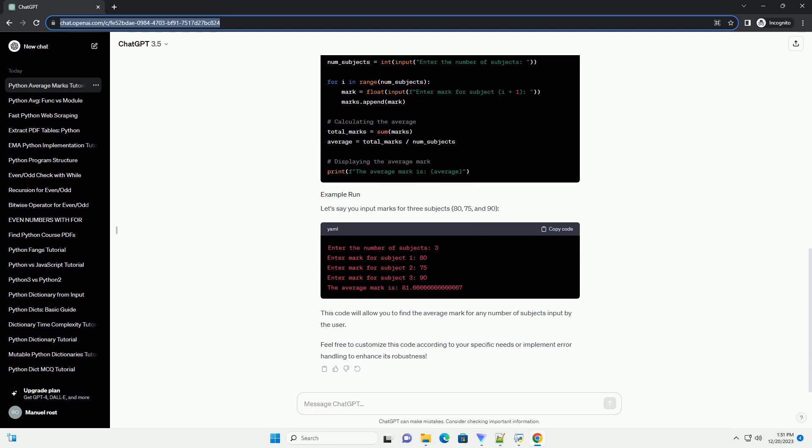Let's say you input marks for three subjects: 80, 75, and 90.